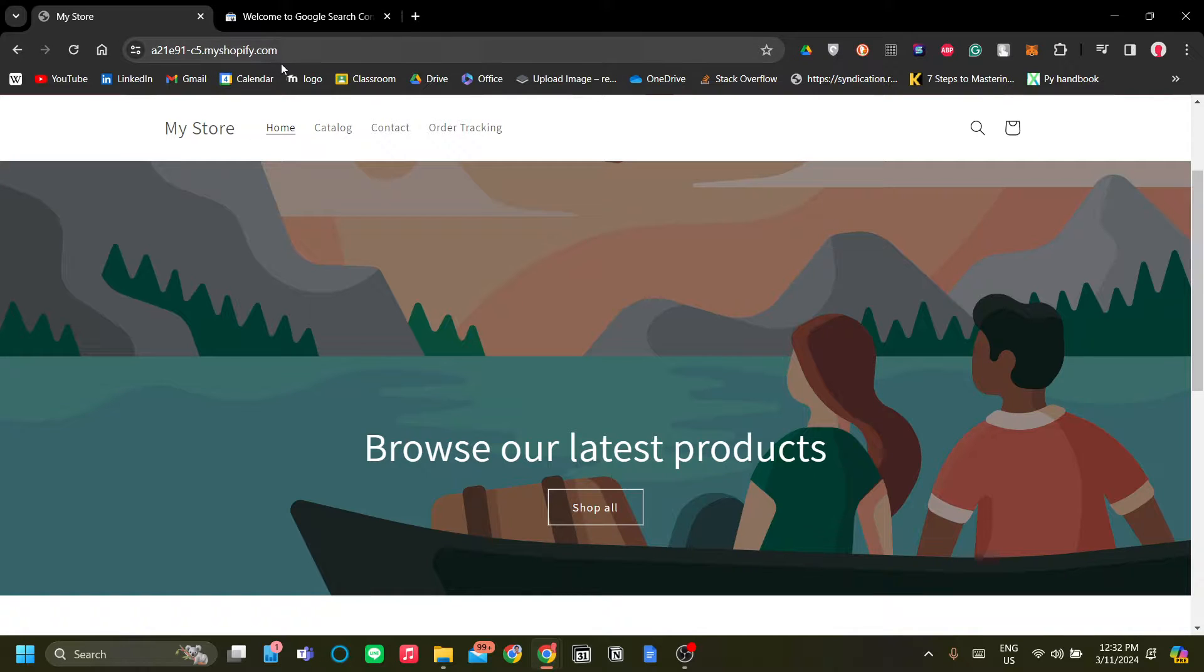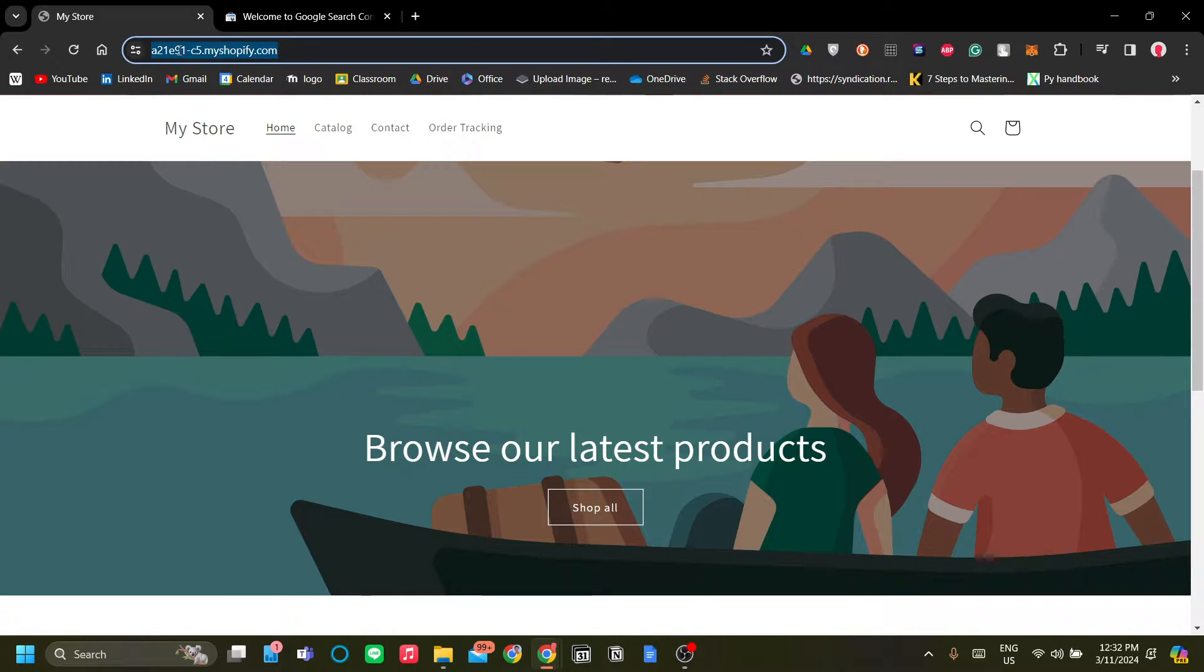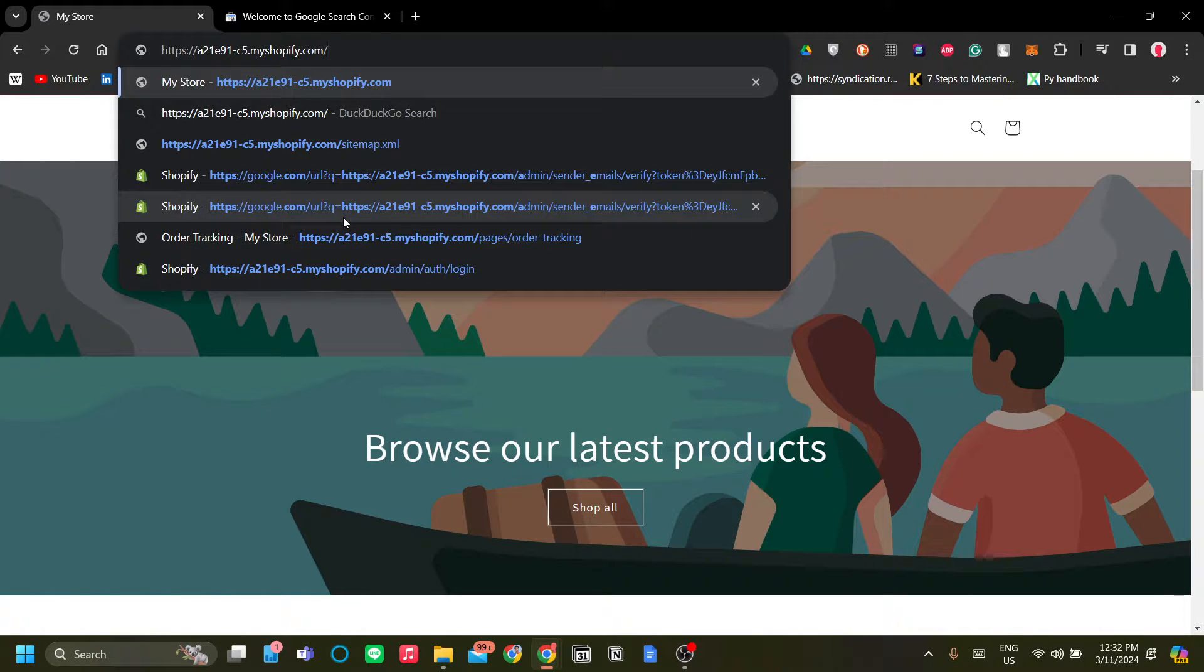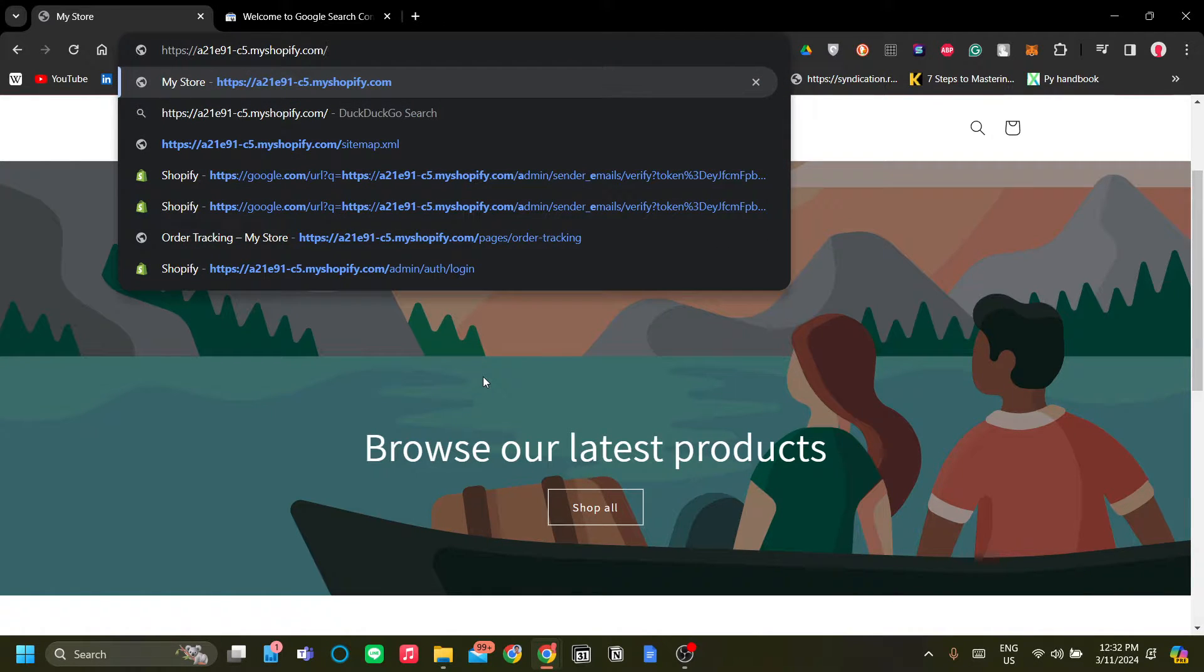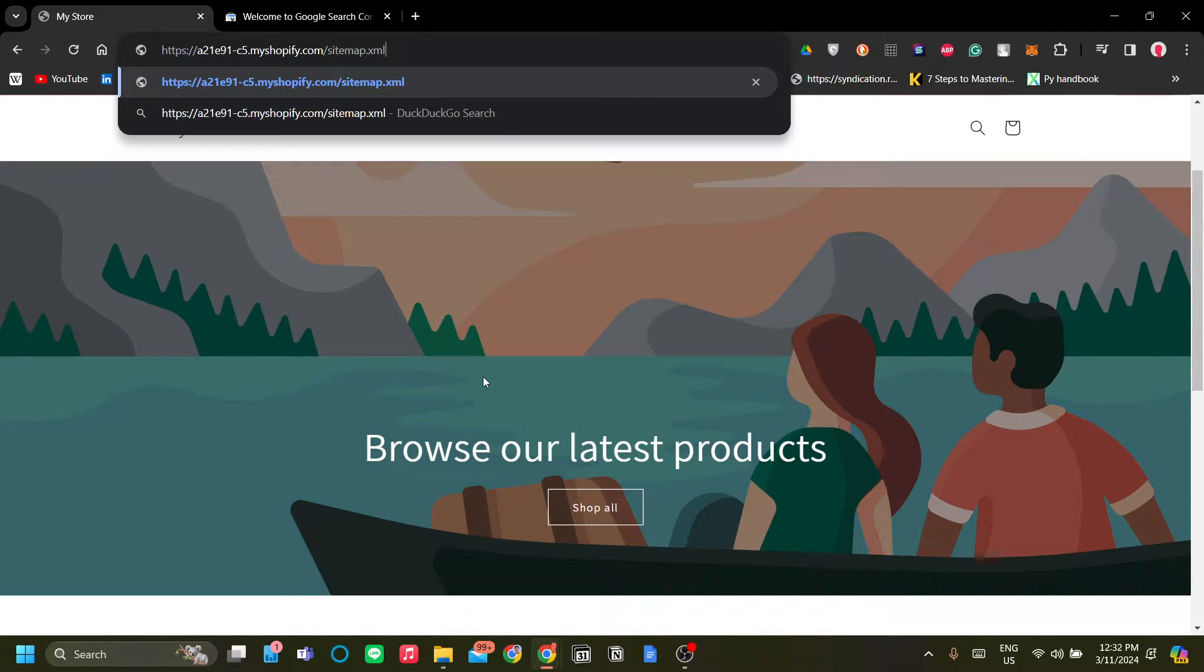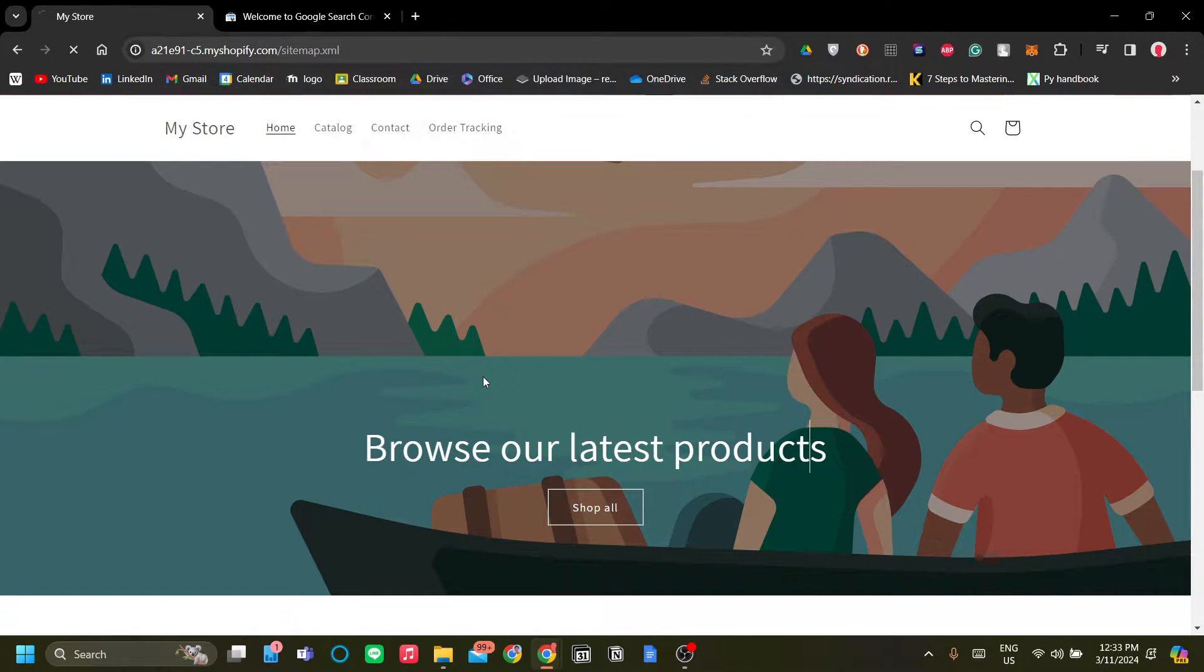To do that, just go to your store and click the URL on the search bar. Hit forward slash on your keyboard and go to sitemap.xml. Once you've typed that in, hit enter.